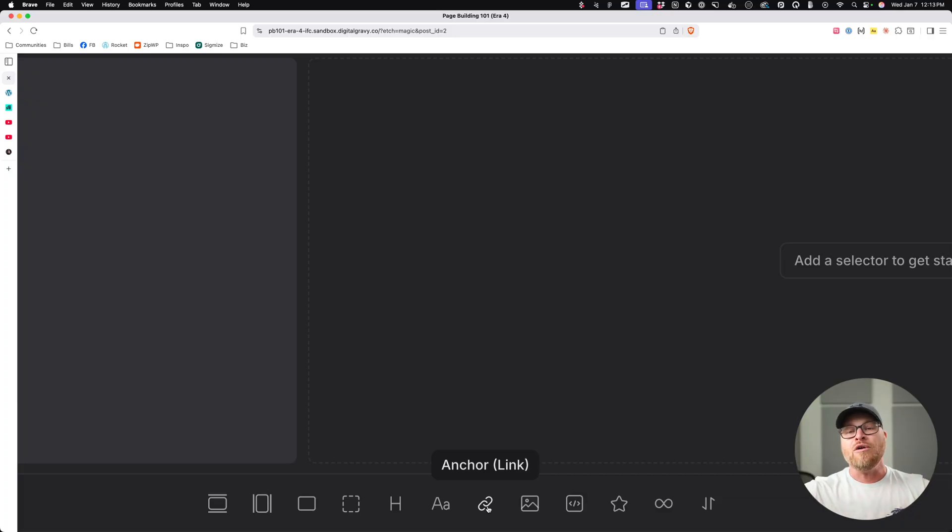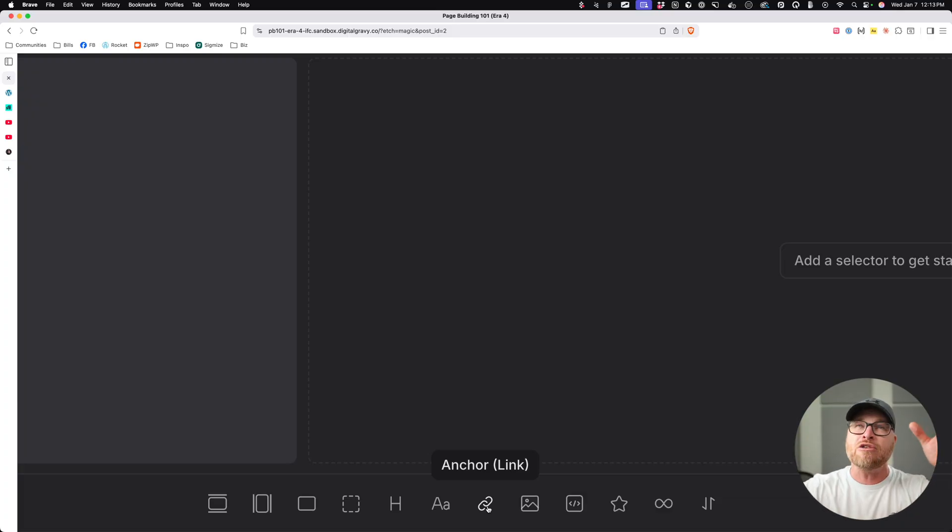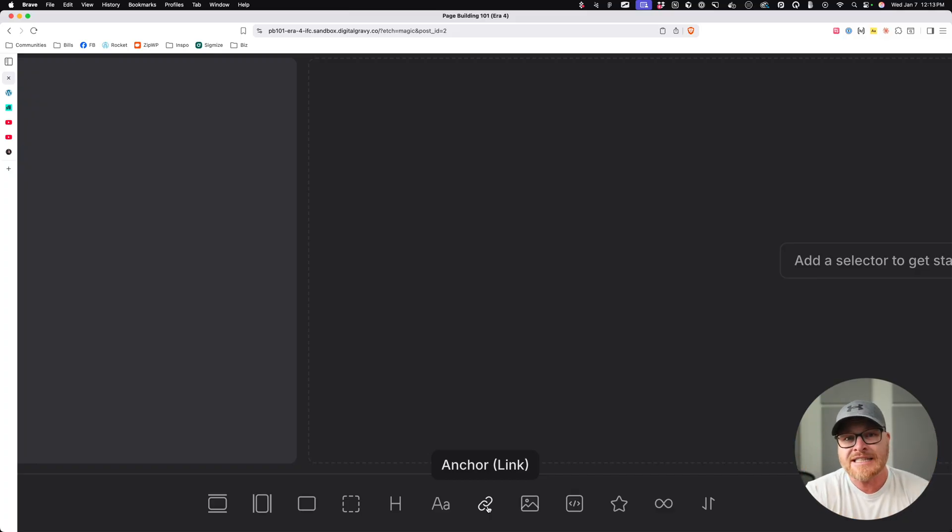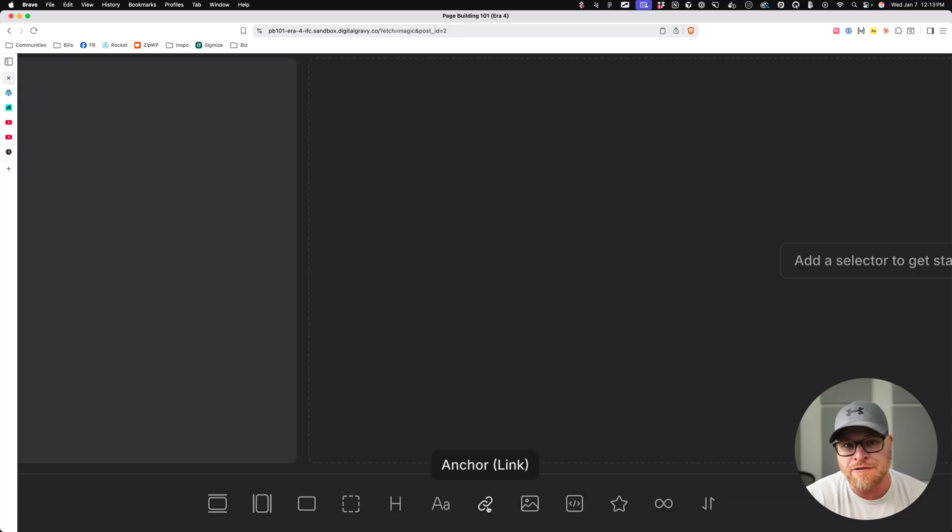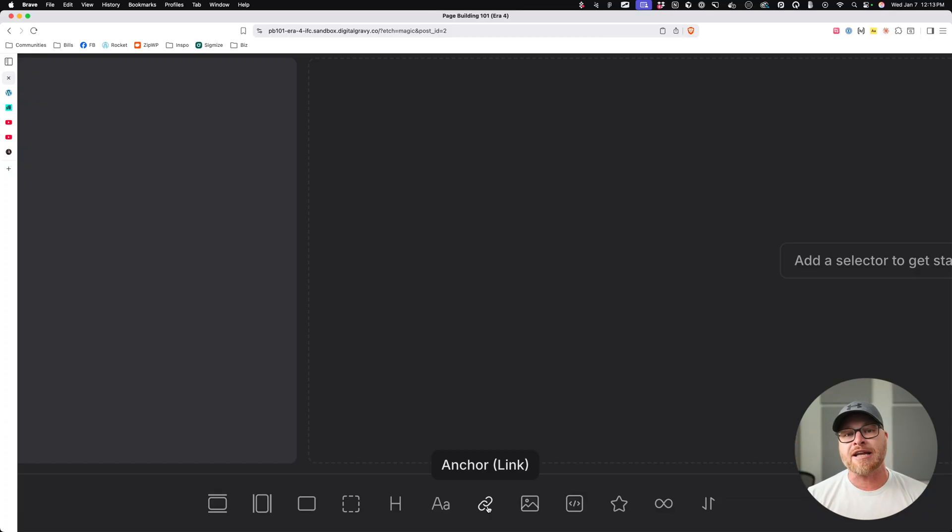Even though a lot of beginners, and this is why page builders call them buttons. A beginner goes, I want a button. I want a thing that looks like a button. They don't know that there's a semantic button and a semantic link and that they have completely different purposes. In their mind, they're thinking, I want the thing that looks like a button.